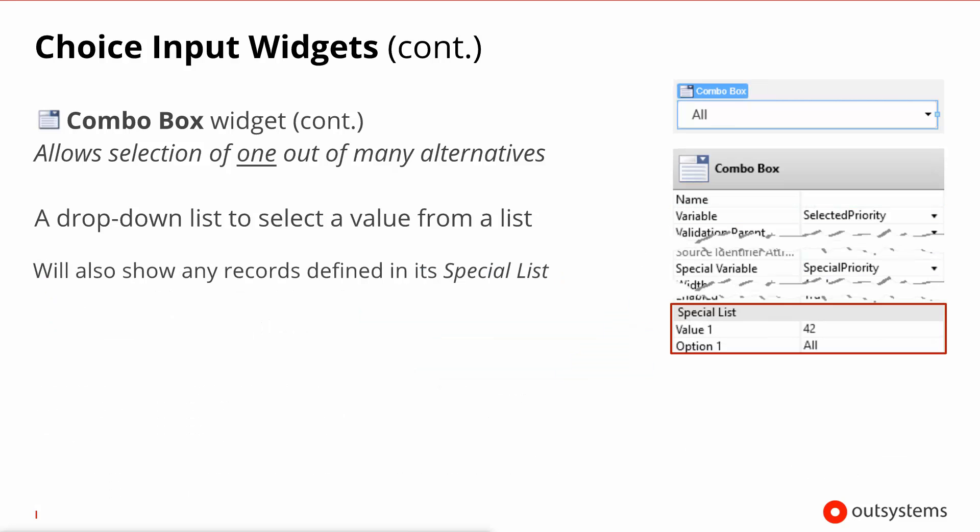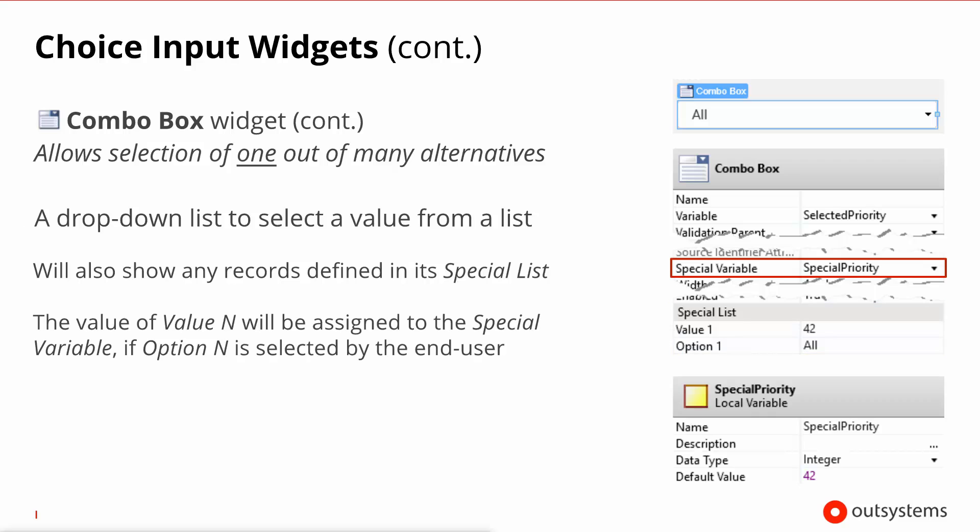There is a third mode of operation whereby you specify explicitly which values you want to appear in the combo. As you can see here every specialist entry has got a value and an option. The way this works in runtime is the option will be the text that's displayed in the combo box and the value, the same value with the same number, is the one that will be written to the special variable. Notice that when you're using the specialist your selection doesn't go to the variable as is the case on the previous two modes of operation that deal with entities but rather into the special variable.